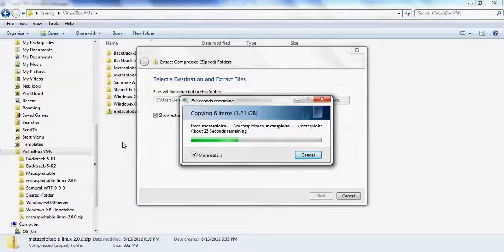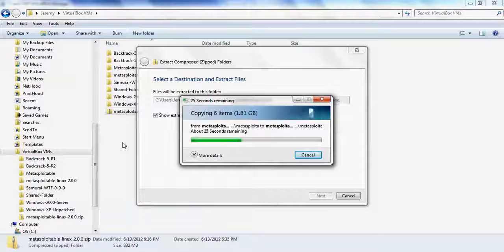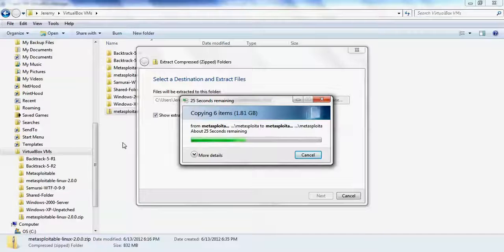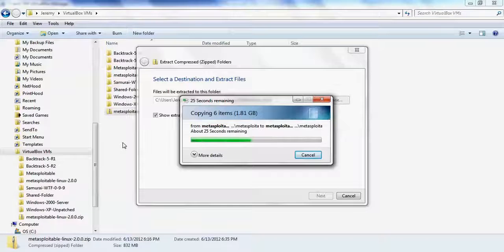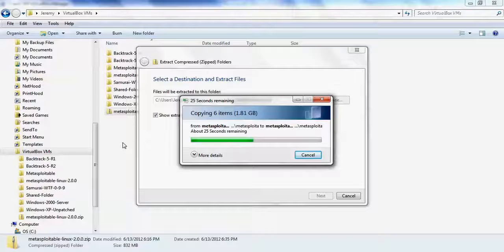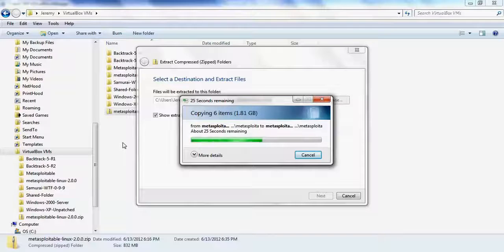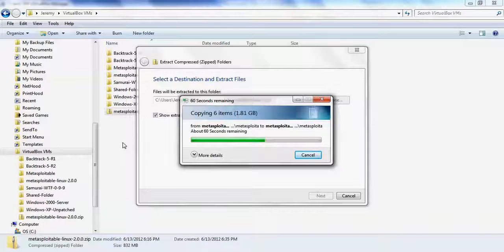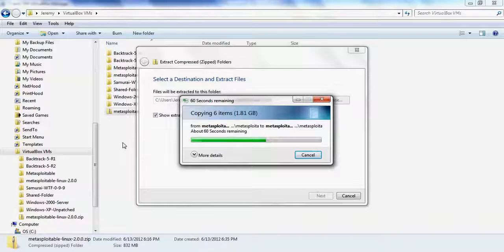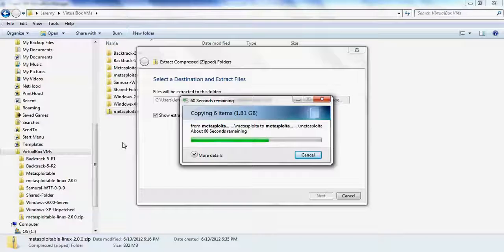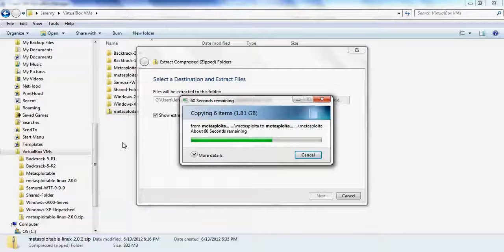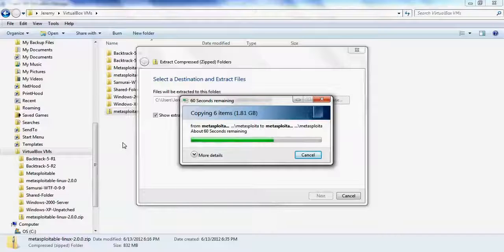The Mutillidae application, along with other vulnerable web applications DVWA and a few others, are already in the virtual machine for Metasploitable 2. So we're not going to install Mutillidae on Metasploitable 2. We're simply going to install the Metasploitable virtual machine inside of VirtualBox and then change the networking so that we can access the web applications over the VirtualBox host-only network.